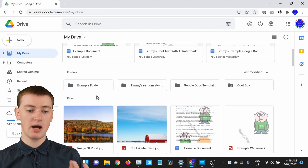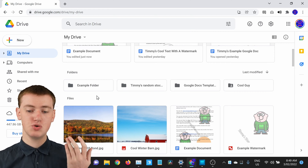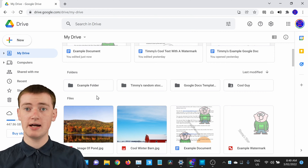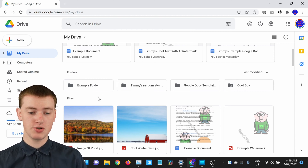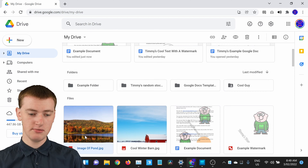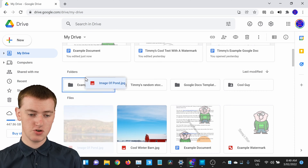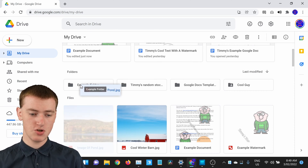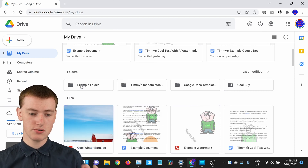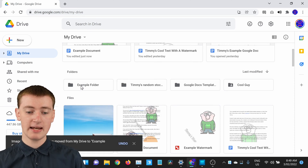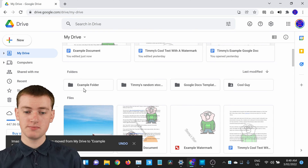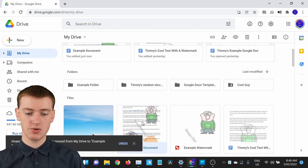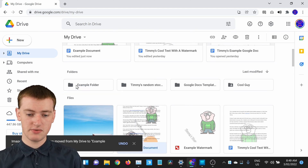So now if you want to move files into that folder, you can do that by just clicking on the file and then dragging it into the folder, and now it will be moved into the folder. You can do that with many other files if you want.